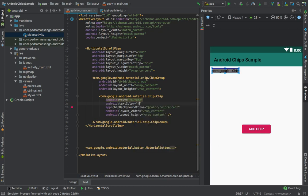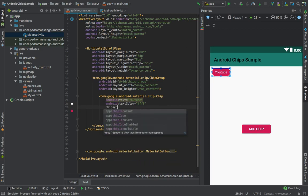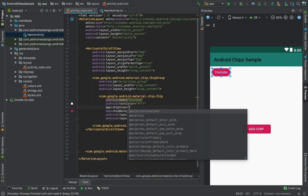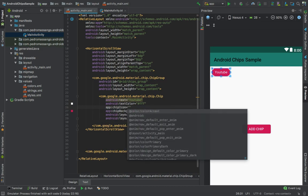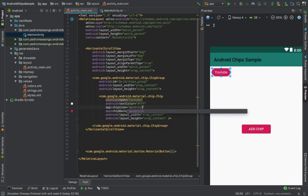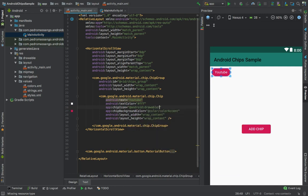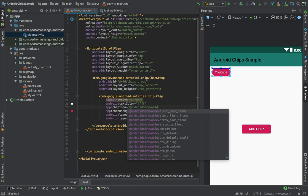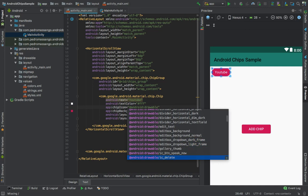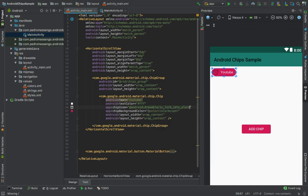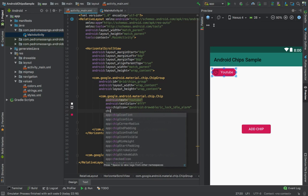Next, we can add some icon with chip_icon. We can get an icon from Android drawable, like ic_alarm.